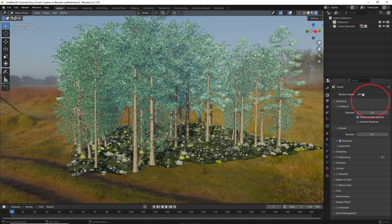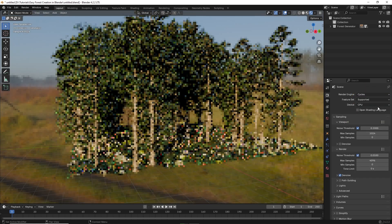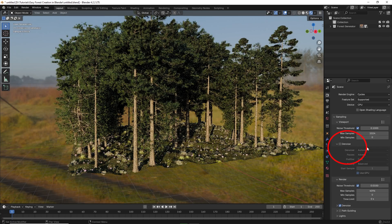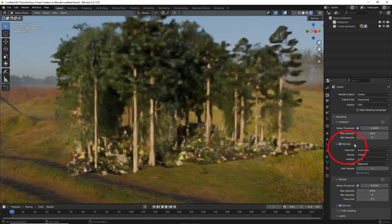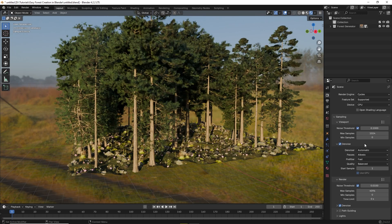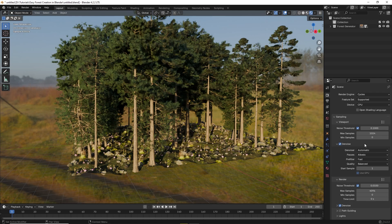Once you're done with the lighting, you can change the render to cycles and you can see that excellent results have been achieved very quickly and that's it.